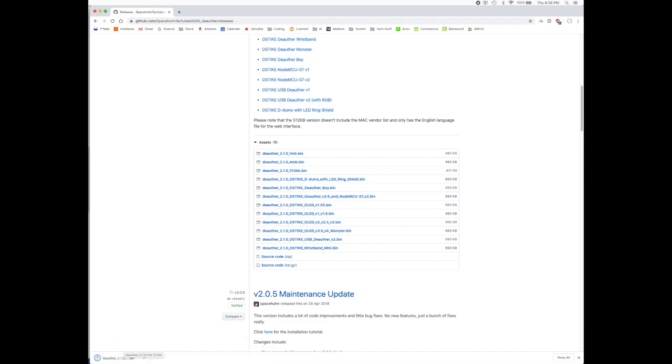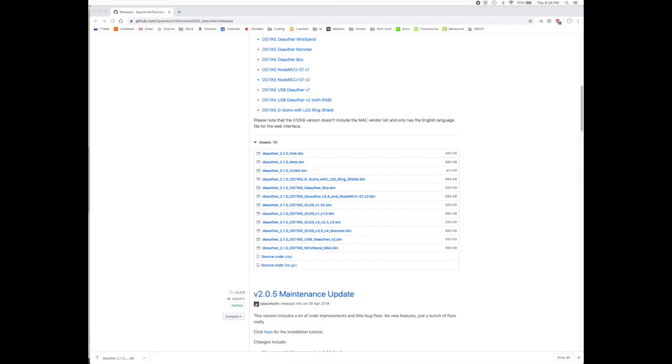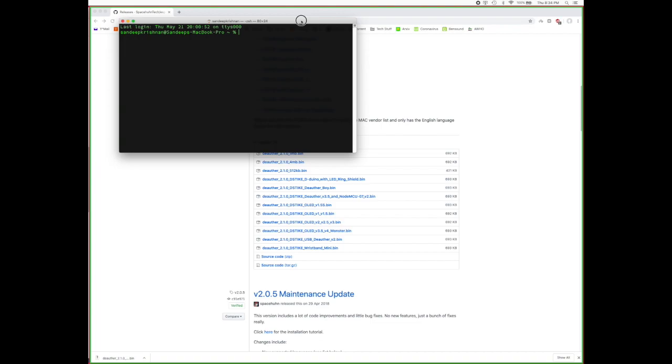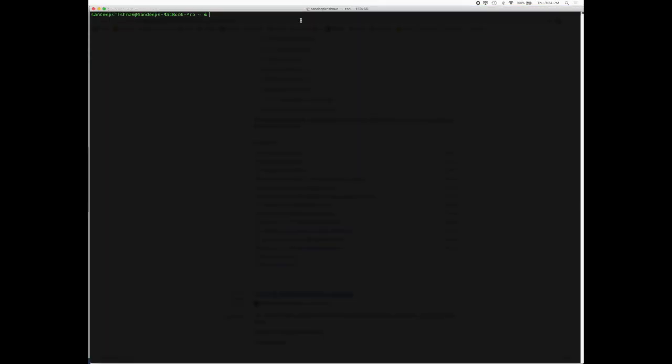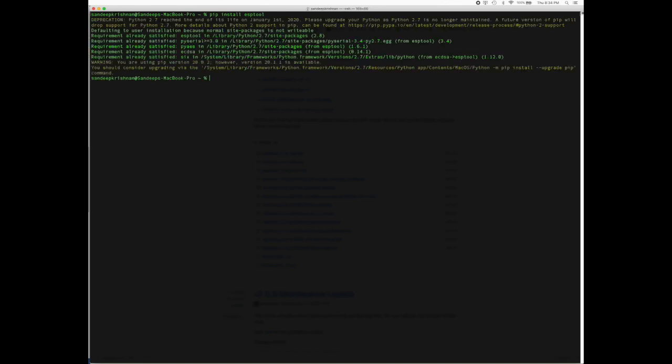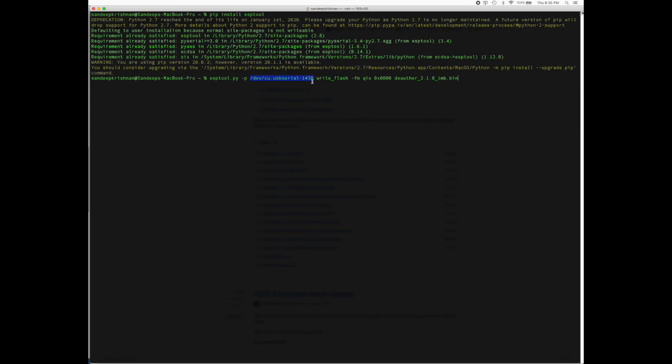This is a second method, an easier method. Here you install the esp tool. You say pip install. Here the esp tool is installed. Then you flash it using this particular code. This part of the code is going to be different for you because this is going to be your specific port.